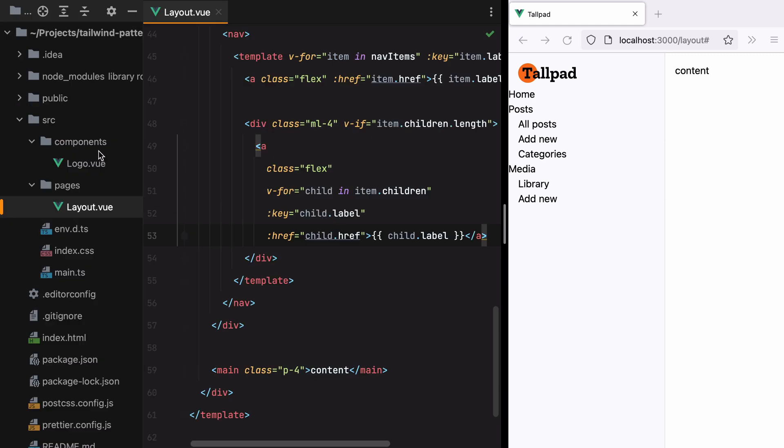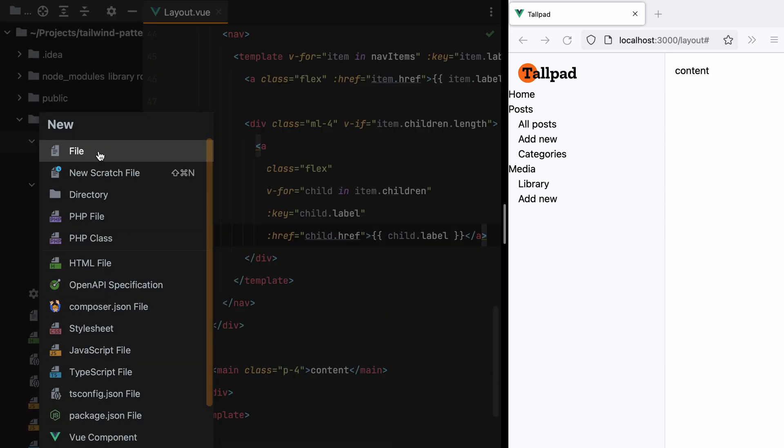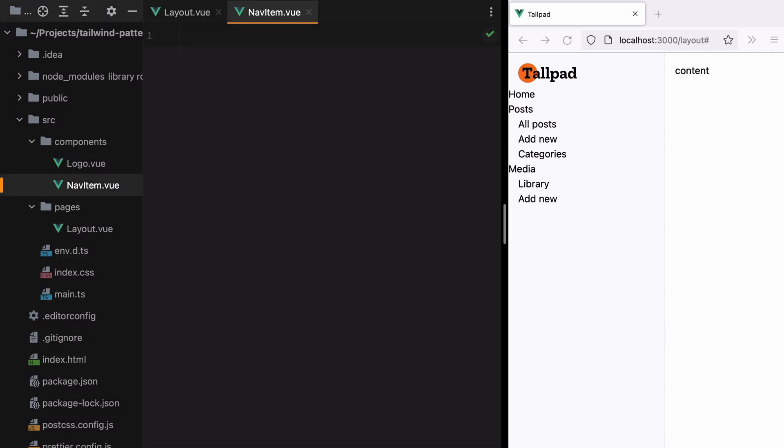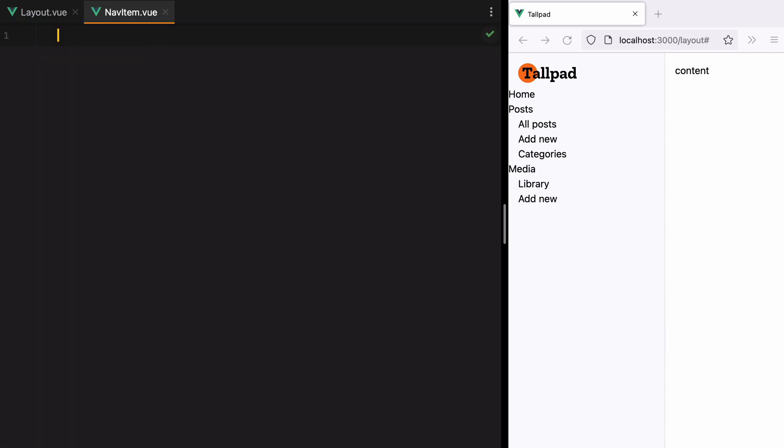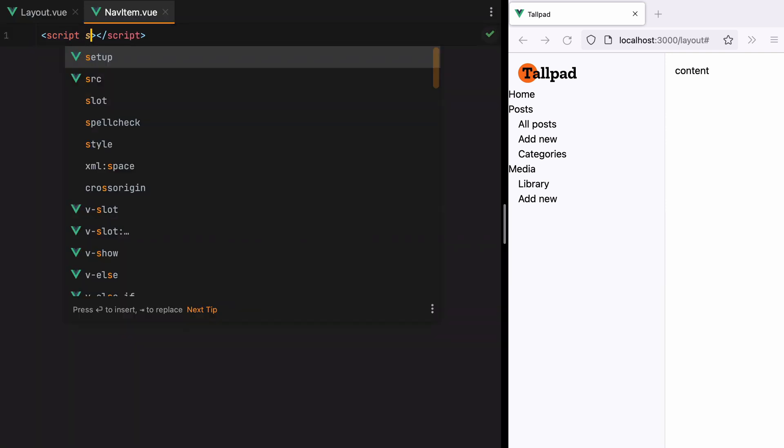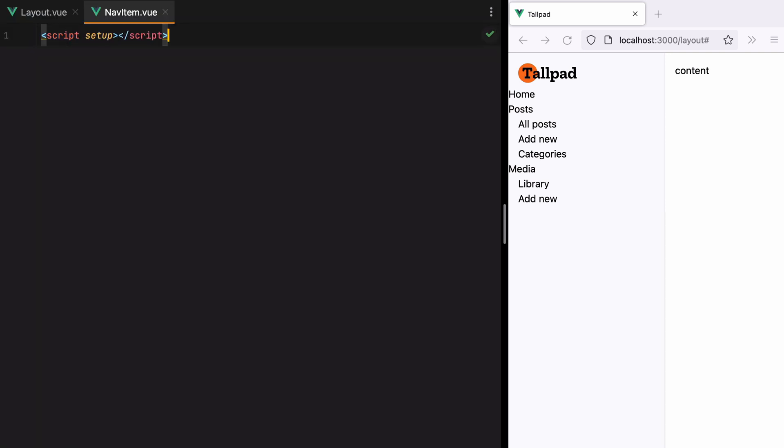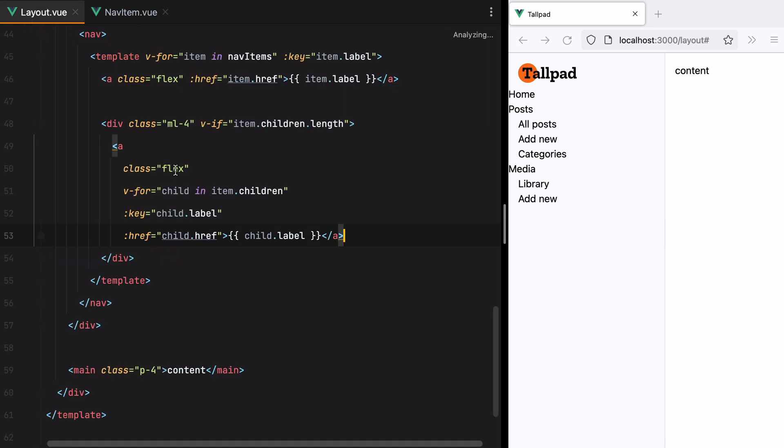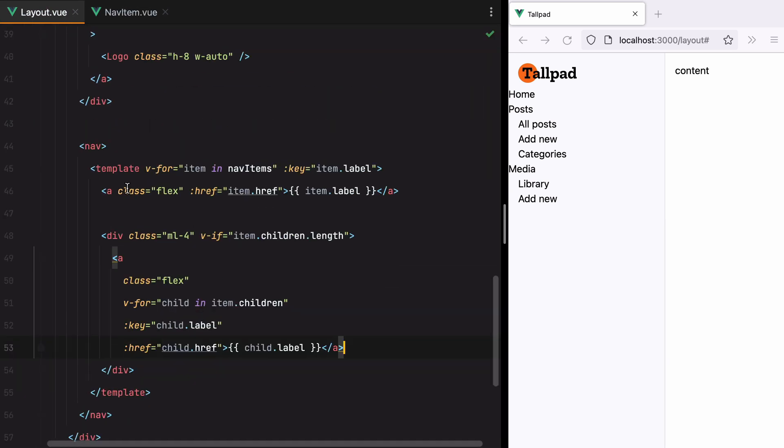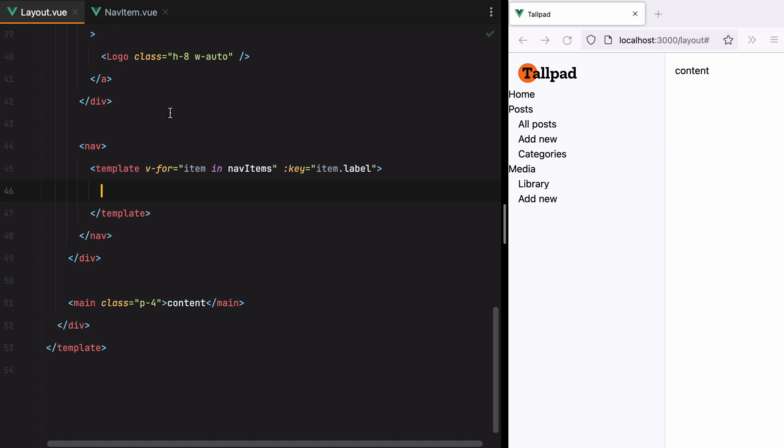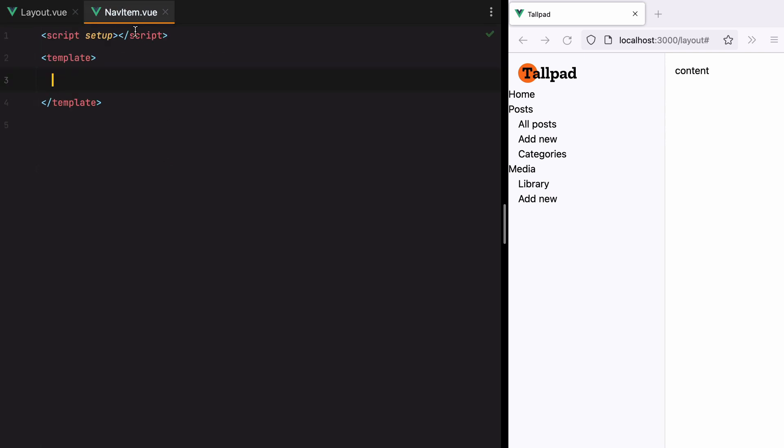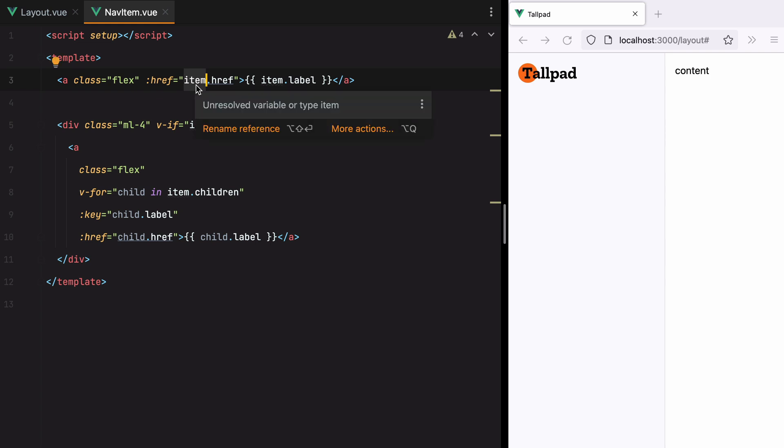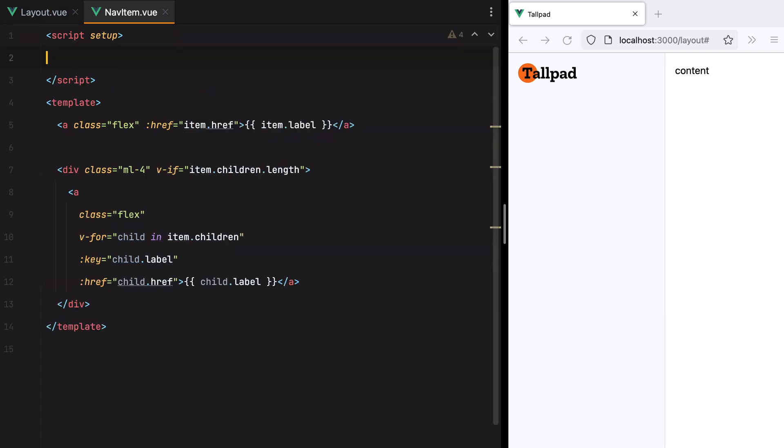I'll go here and say new file, nav item dot view. And we'll have script setup. And template. Let's grab the template from the layout. So I'll get this. Paste it in. And as you can see, we'll have to pass item as a prop. So let's define the props.